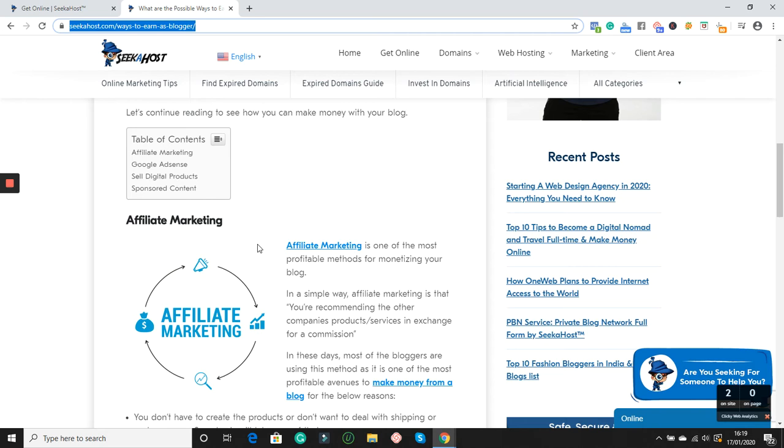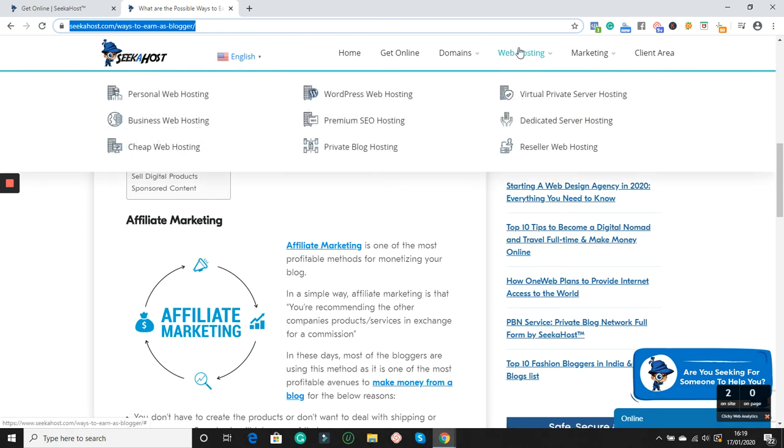promote other people's products and get a commission. There are places like, you can promote even web hosting. We have the affiliate program at Seeker Horse. You can promote Seeker Host web hosting and then you get commissions up to 20%. A lot of people are making so much money promoting private blog hostings, business hosting.